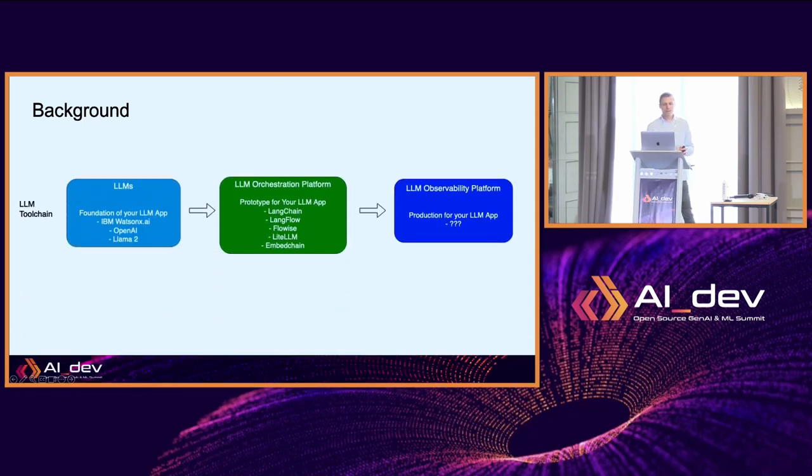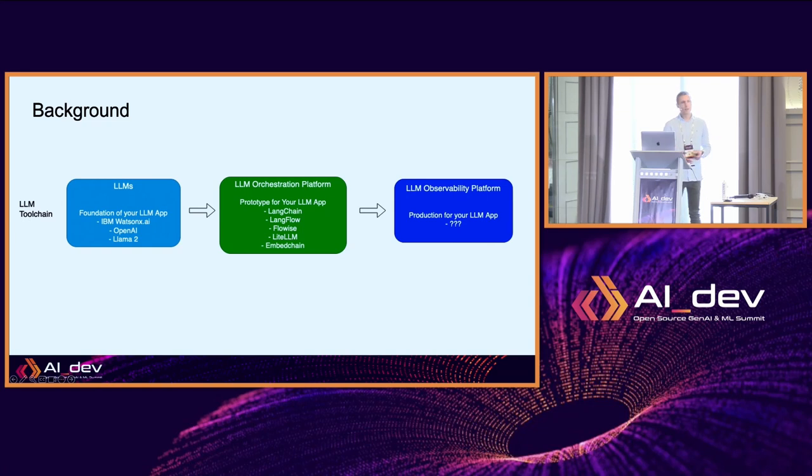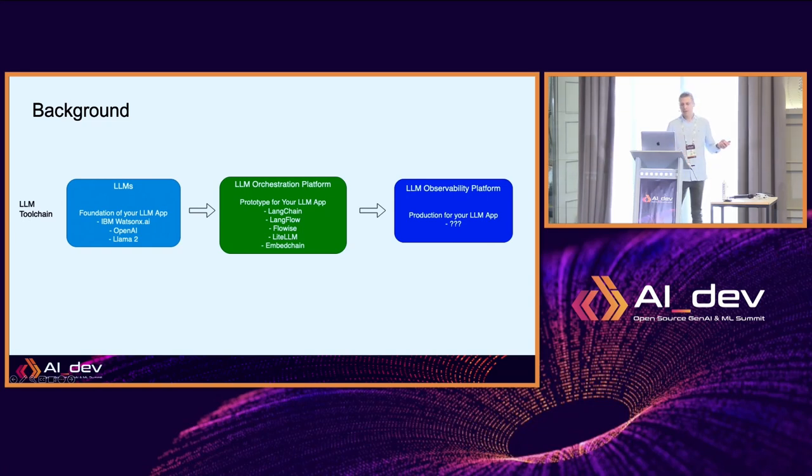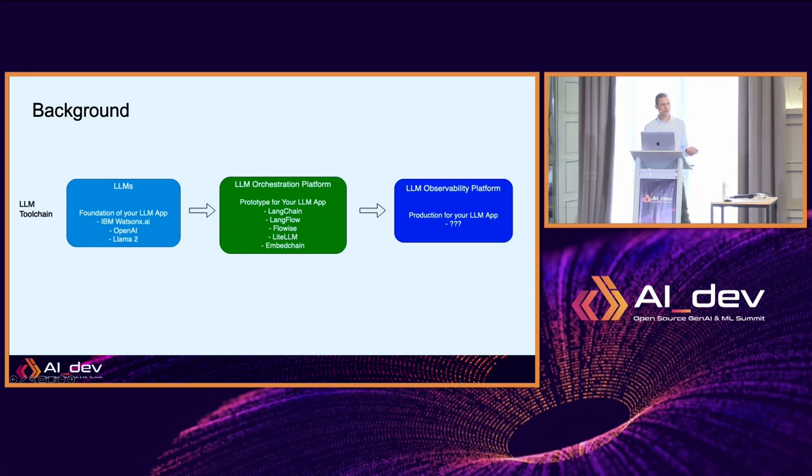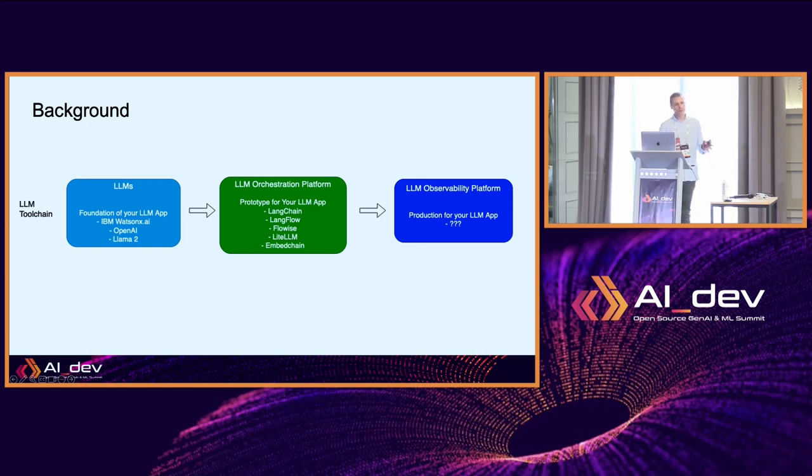If you have an LLM application, here's your tool chain. You have your LLM which is the basis for your application - it could be OpenAI, LLaMA 2, WatsonX for IBM. On top of that you have your orchestration platform, which could be Langchain, Langflow, or LlamaIndex. But then you actually need, in order to go to production, an observability platform to monitor what they are actually doing and their interaction.